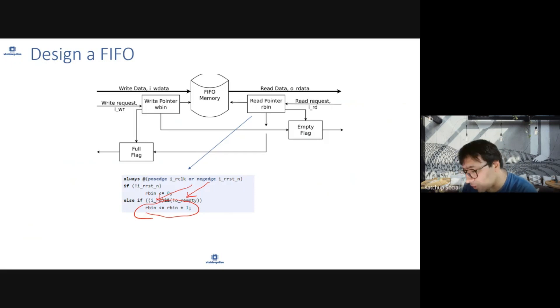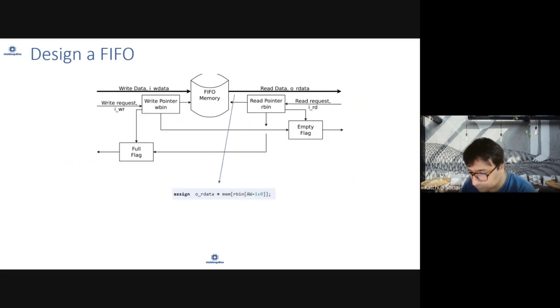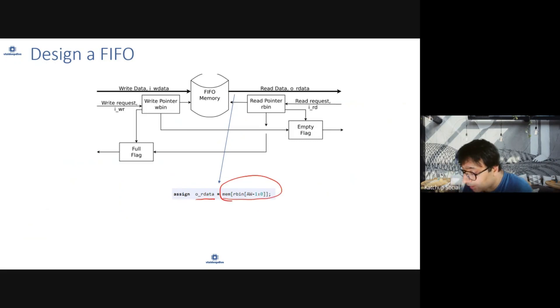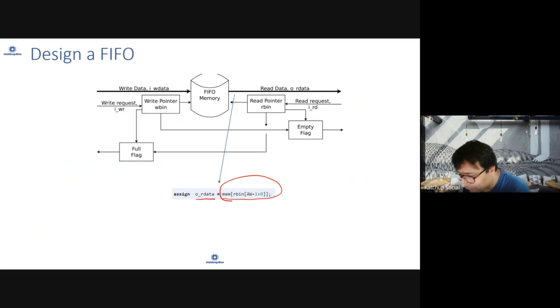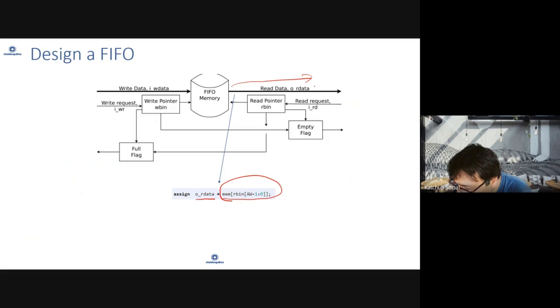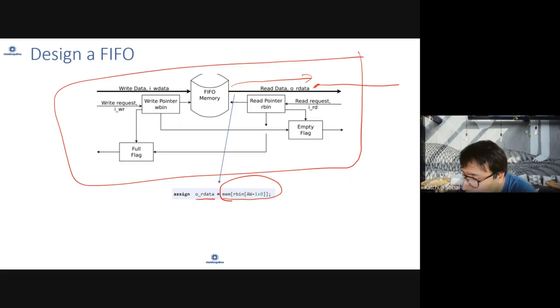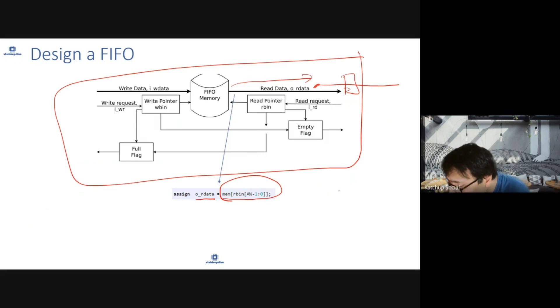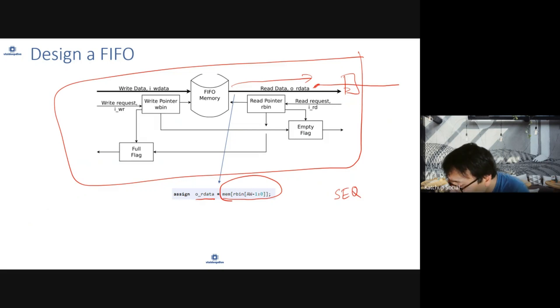To read, you read from memory directly from the address when the read request was given. There are two ways in which read can be done: you can read on a net and give this as output to your FIFO module, or you can save the read data in a flop. If you save the read in a flop, this is known as sequential FIFO. If you don't save in a flop, it is known as combo FIFO.